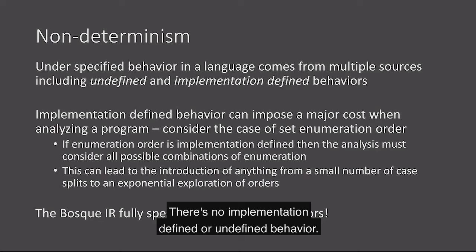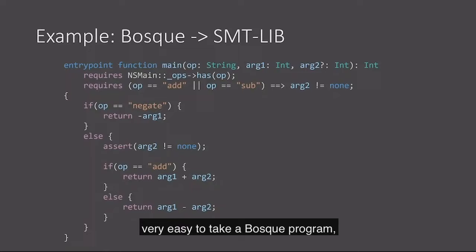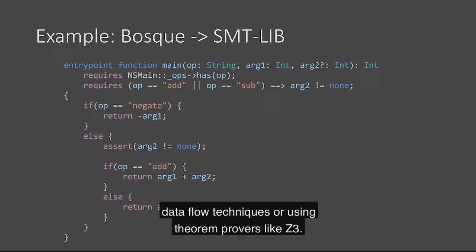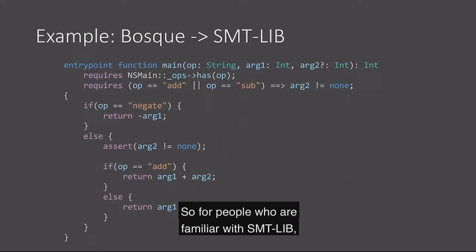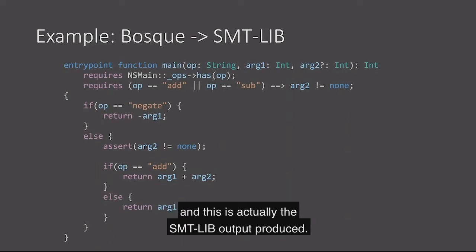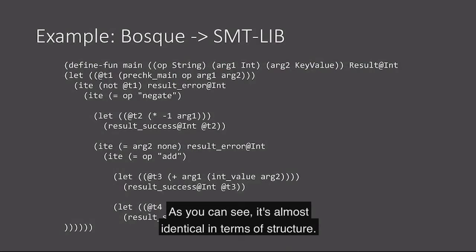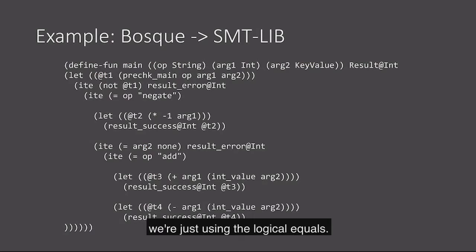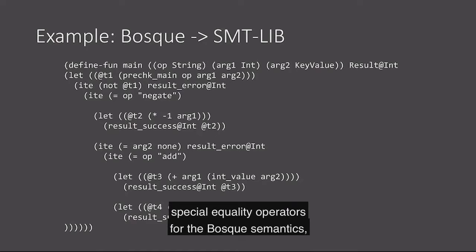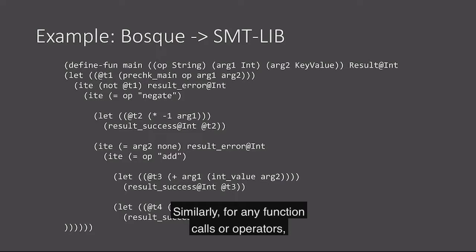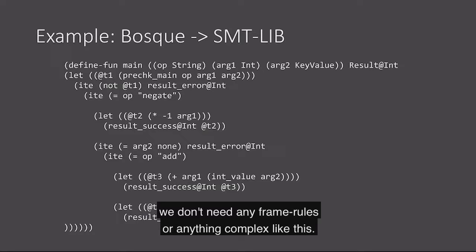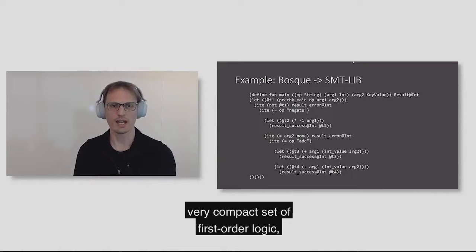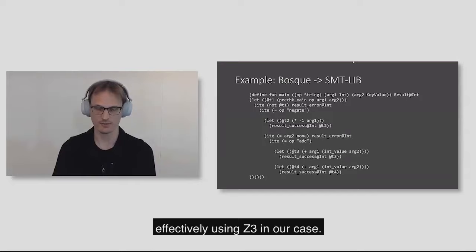These things all come together to make it very easy to take a Bosque program and reason about it, either using data flow techniques or using theorem provers like Z3. For people who are familiar with SMT lib, this is the example we were looking at. This is actually the SMT lib output produced. As you can see, it's almost identical in terms of structure. There's very little extra code about reasoning about equality. The result is a very clean, very compact set of first-order logic that we can reason about very effectively using Z3 in our case.